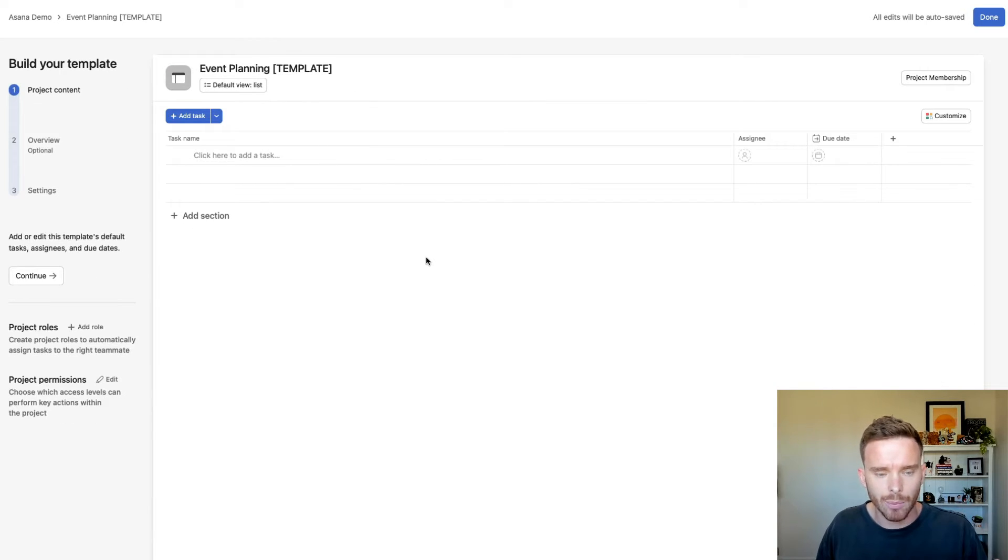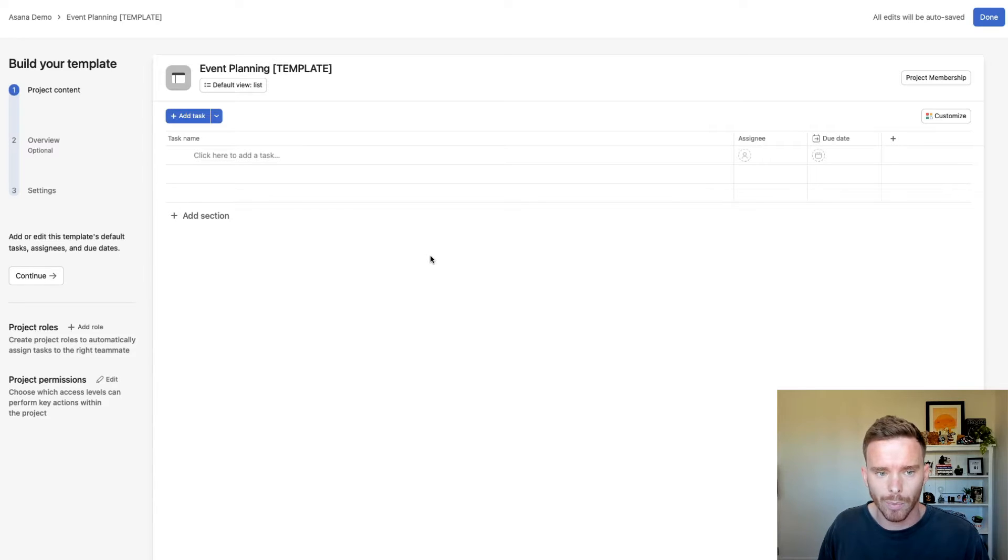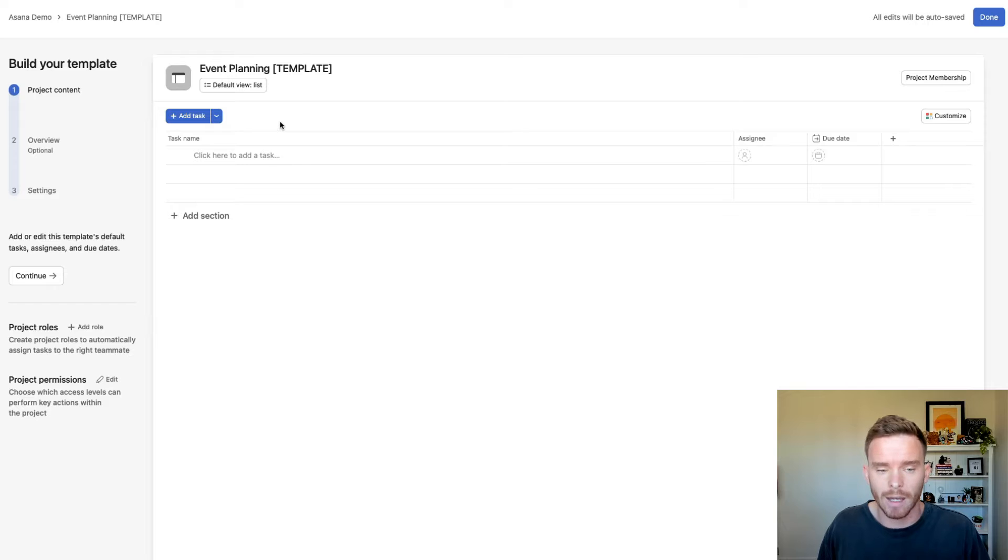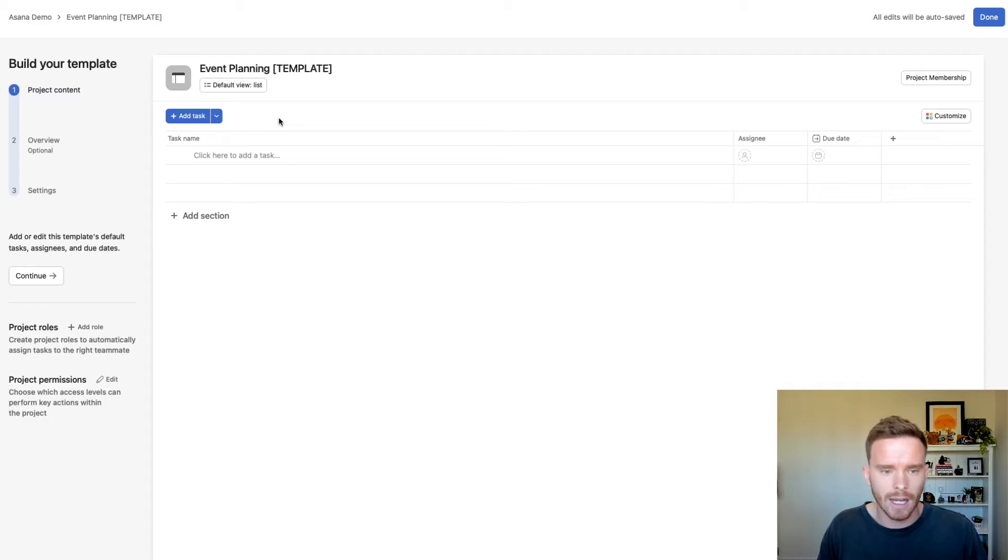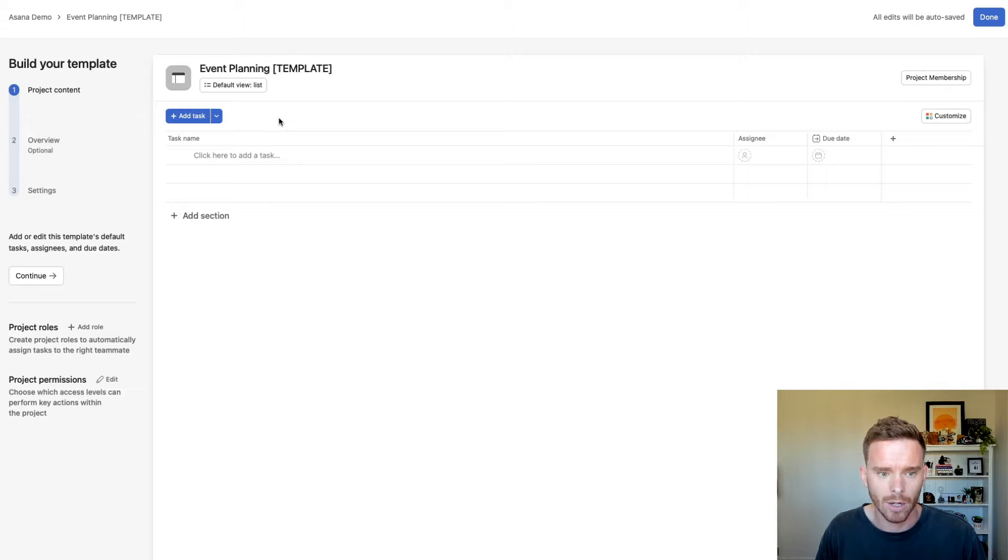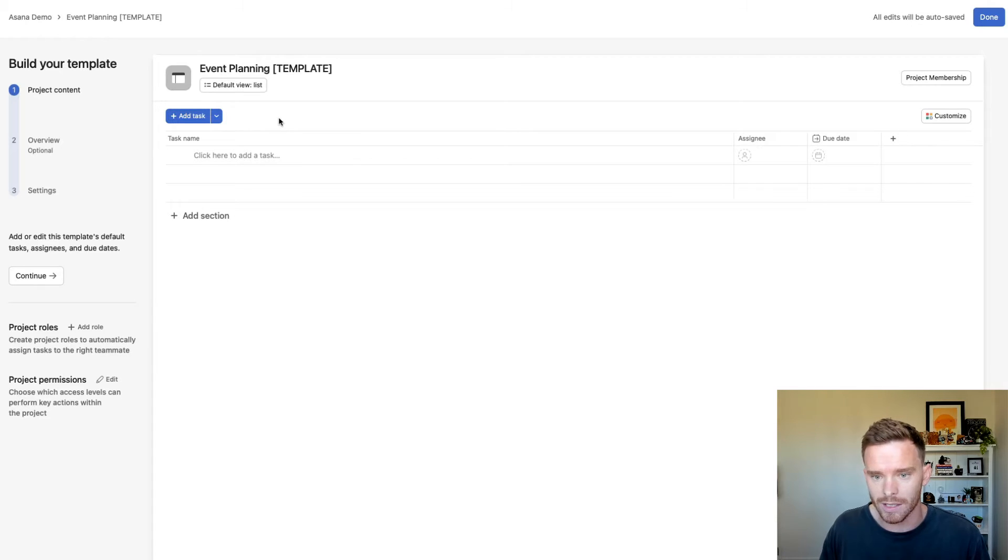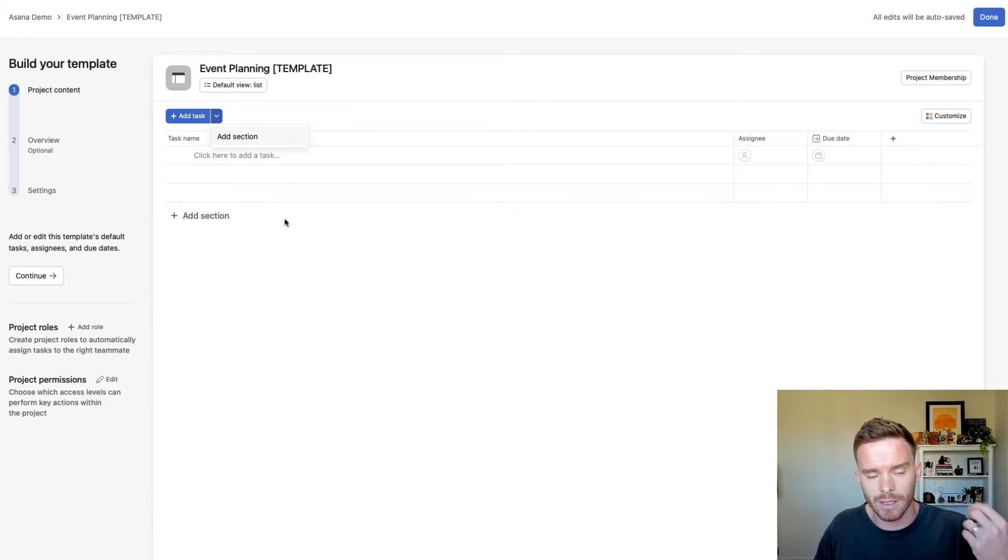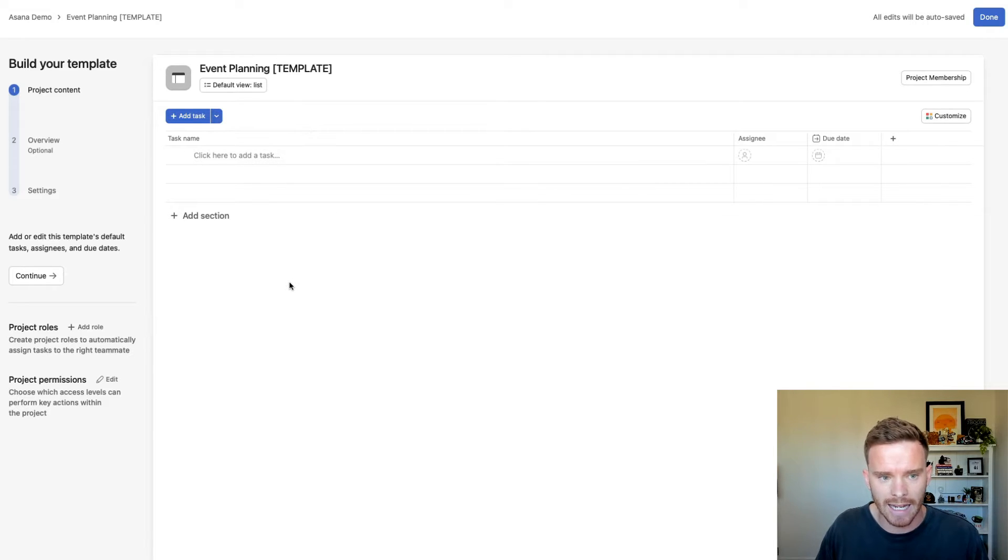So now I have this blank project that I can start to build out, and there are a couple of building blocks I can use to set up my project. Now, if you haven't set up a project in Asana before, have a look at this other video that I made on how to get started using Asana for absolute beginners, where I explain some of the basics around using sections, tasks, and milestones.